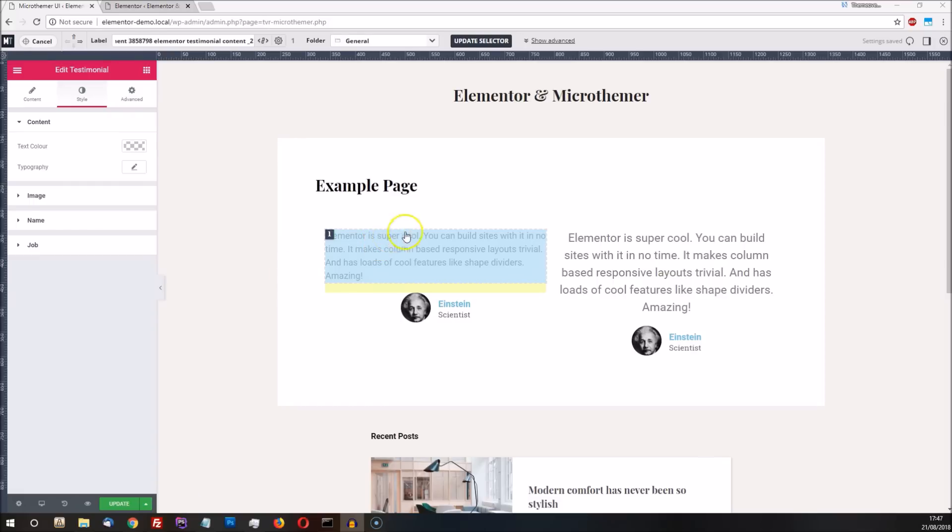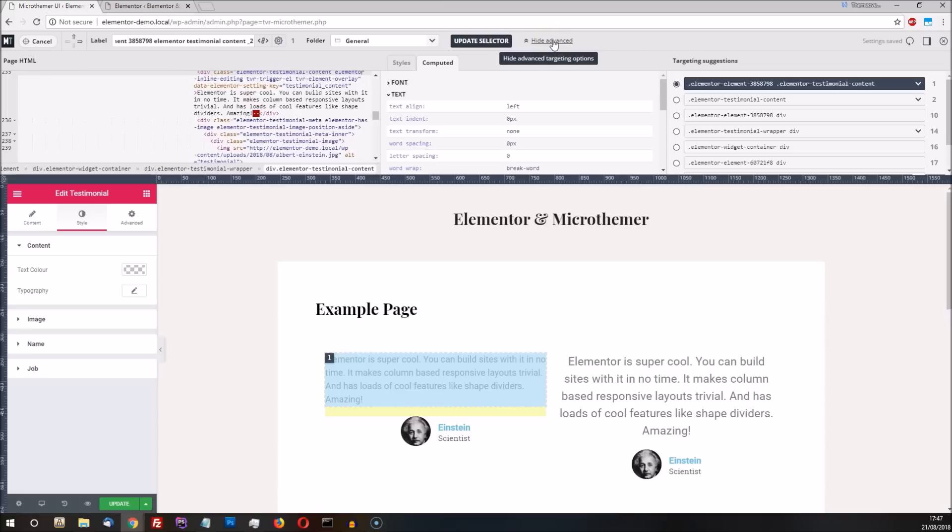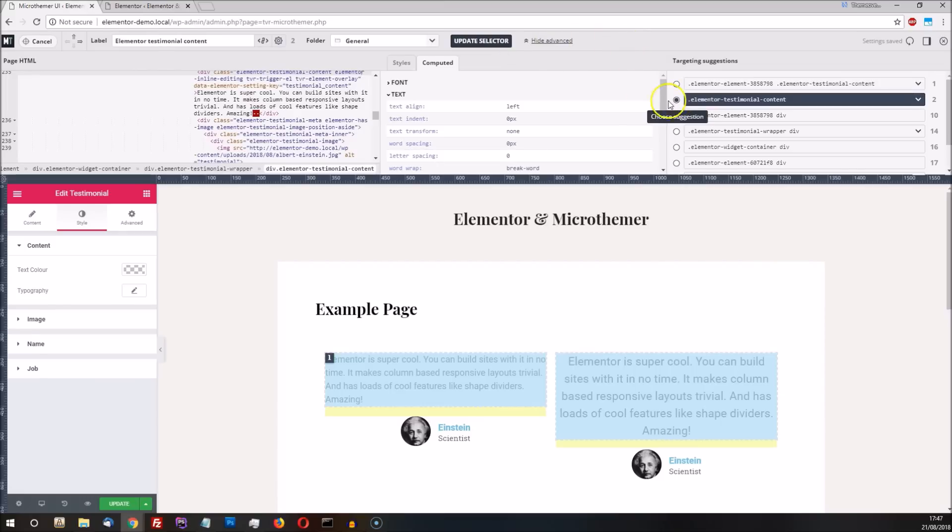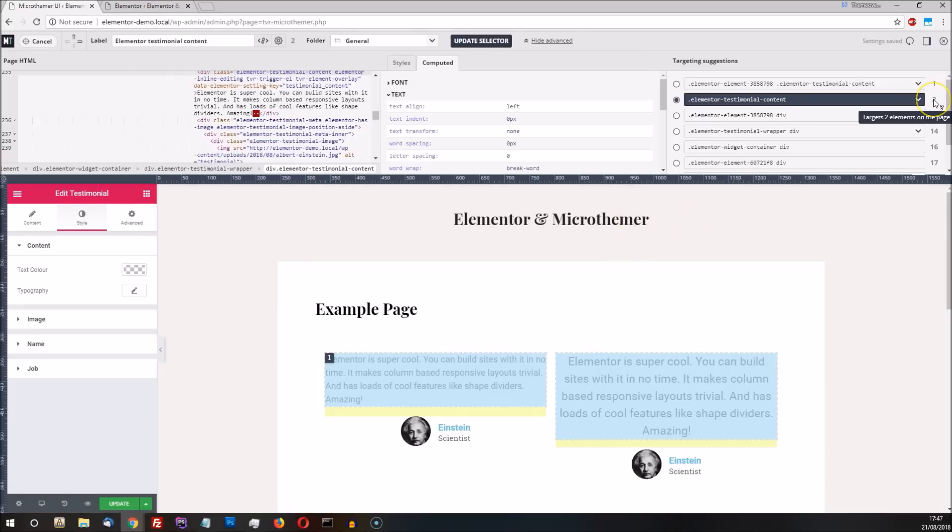Let's expand MicroThema's advanced targeting options so we can see what's going on under the hood. If we choose the second targeting suggestion, the highlighting changes to show that this selector targets both testimonials. Number 2 on the right confirms that the selector targets exactly two elements on the page.